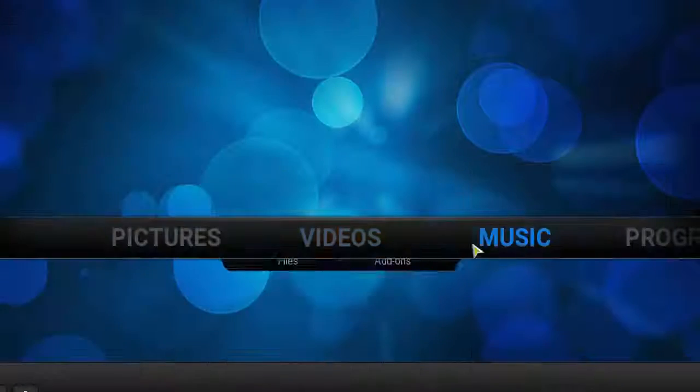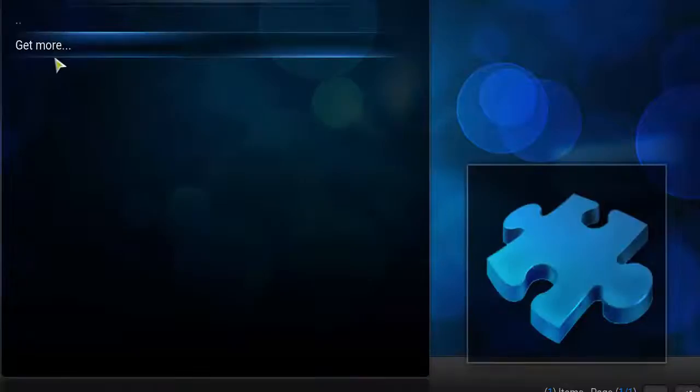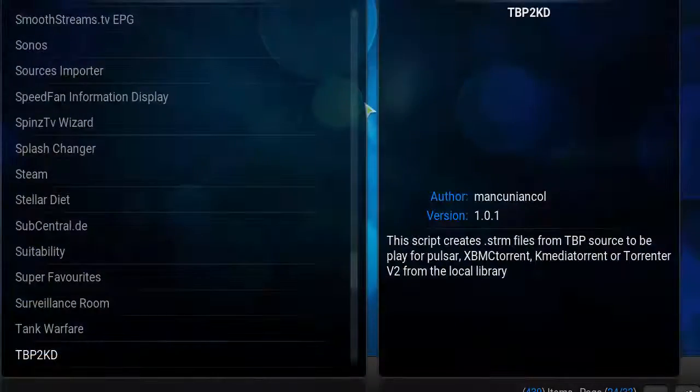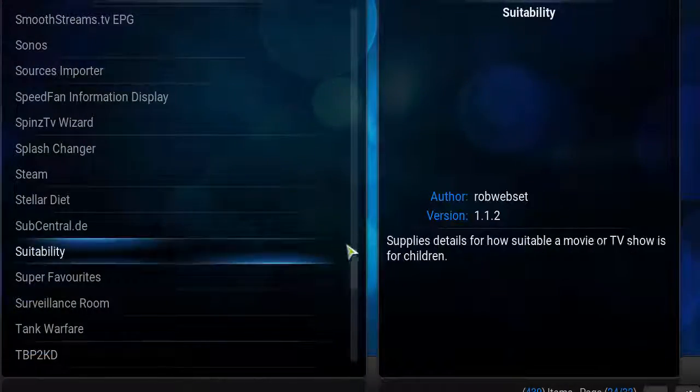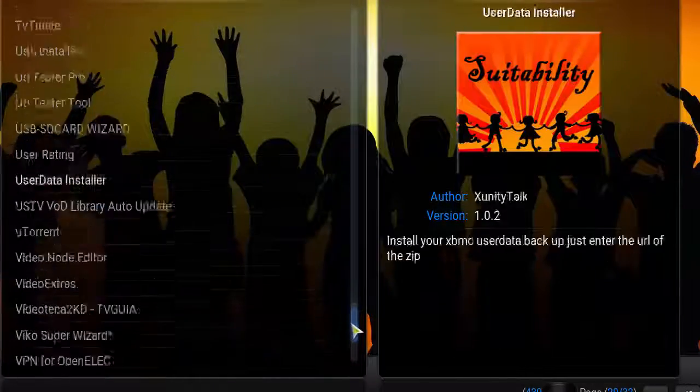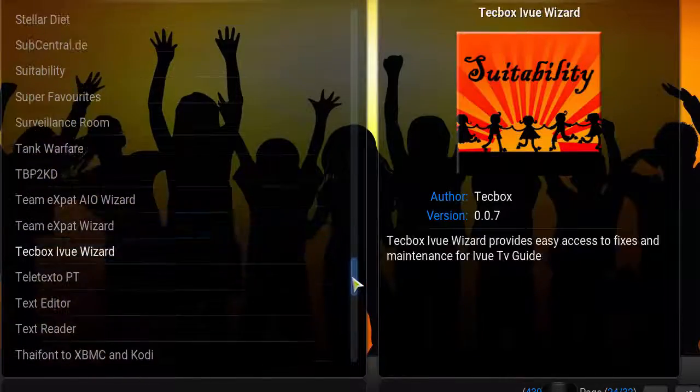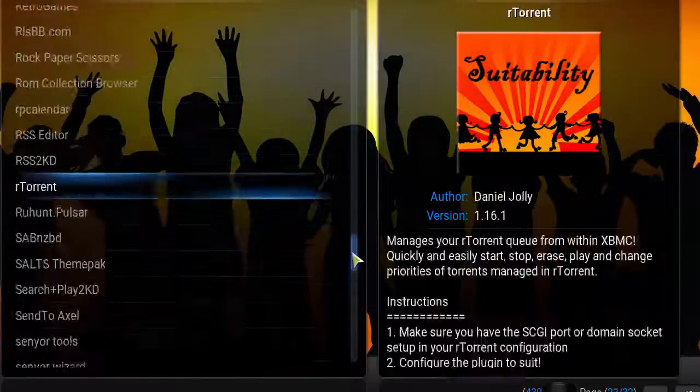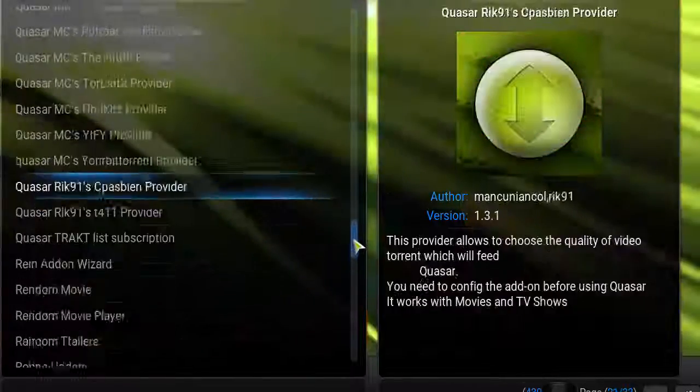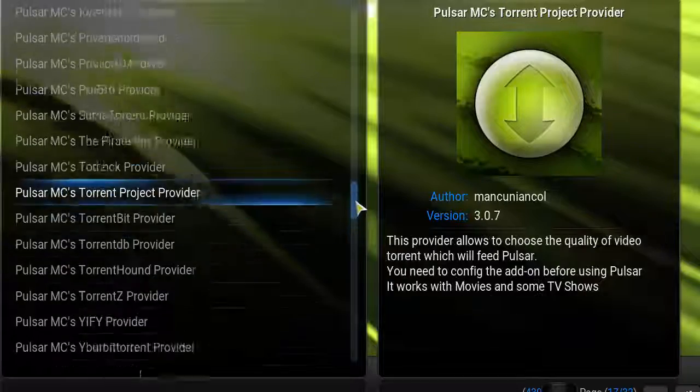You're also going to see Programs, Get More, and you're going to see a bunch of applications and torrents.